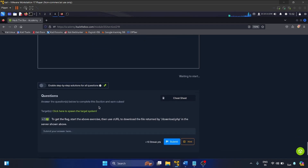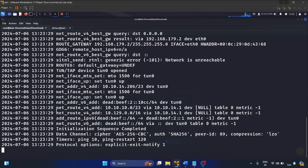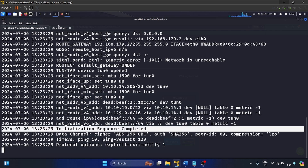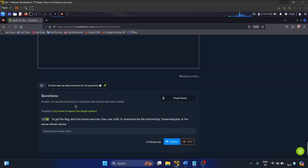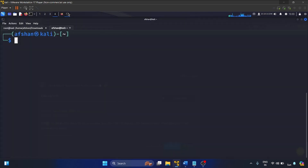Now let's look at the questions. I'm already connected to the HTB VPN — the initialization sequence is completed. Let me go back and click on our target system. To get the flag, start the exercise then use cURL to download the file returned by download.php on the server shown.